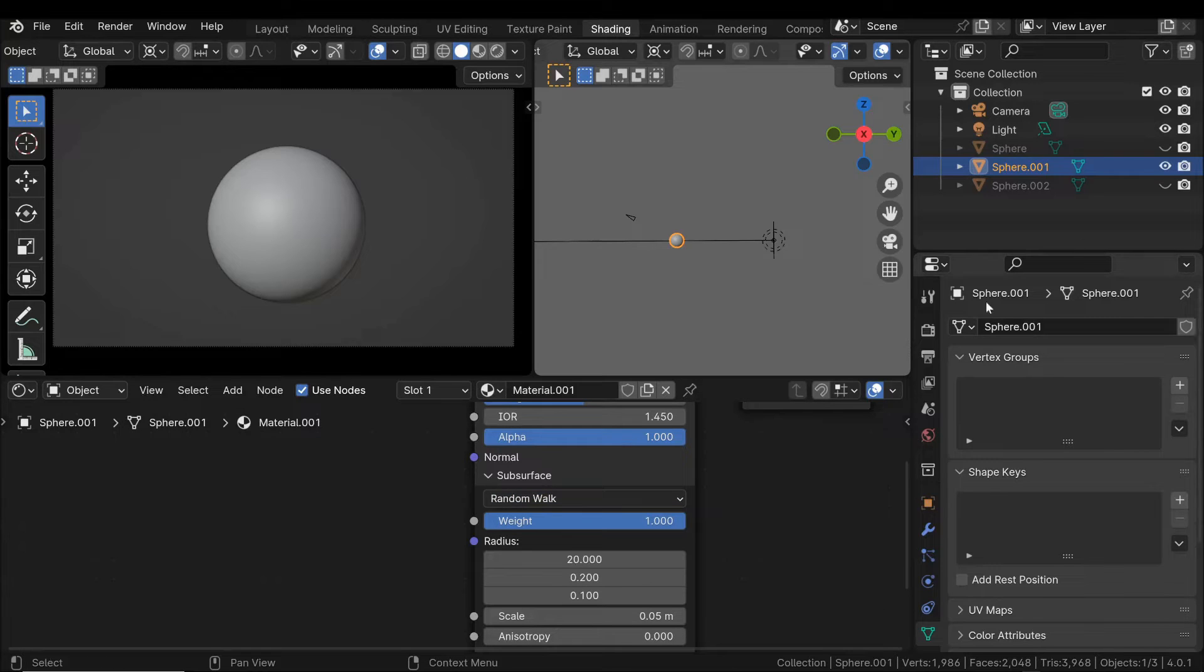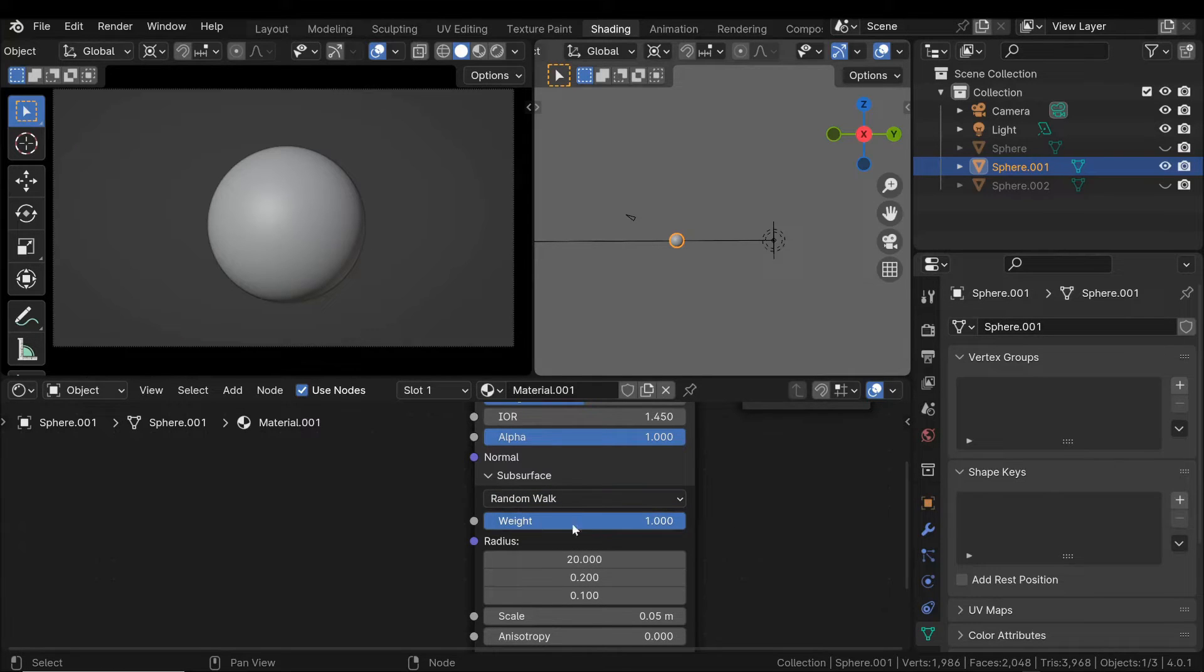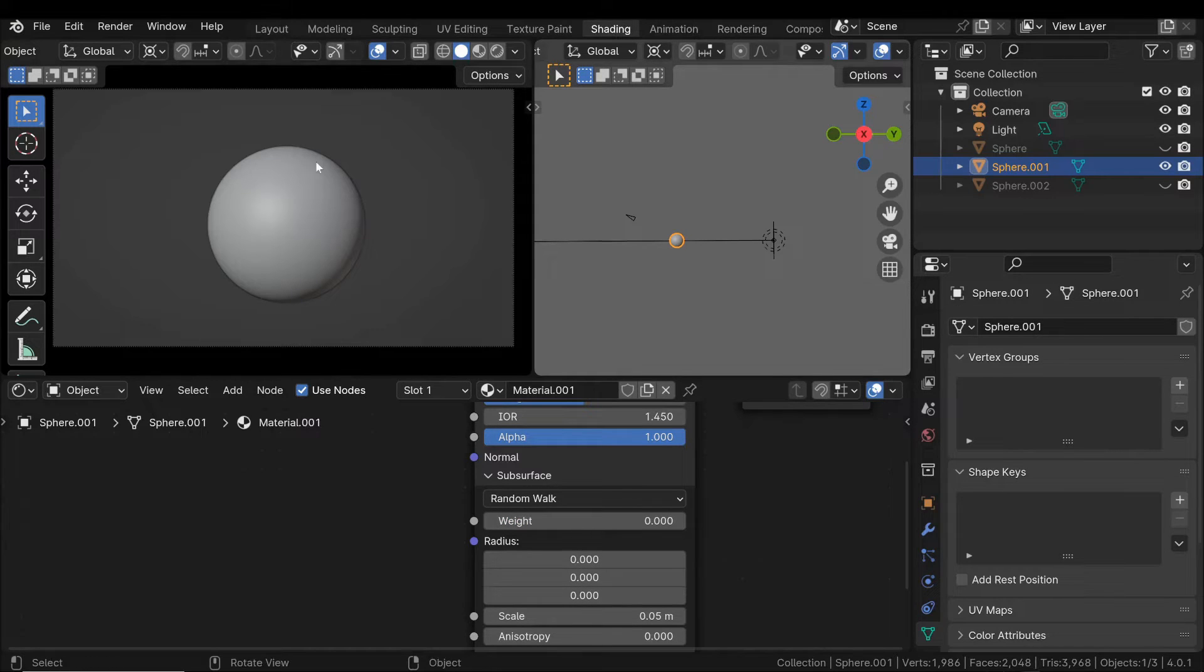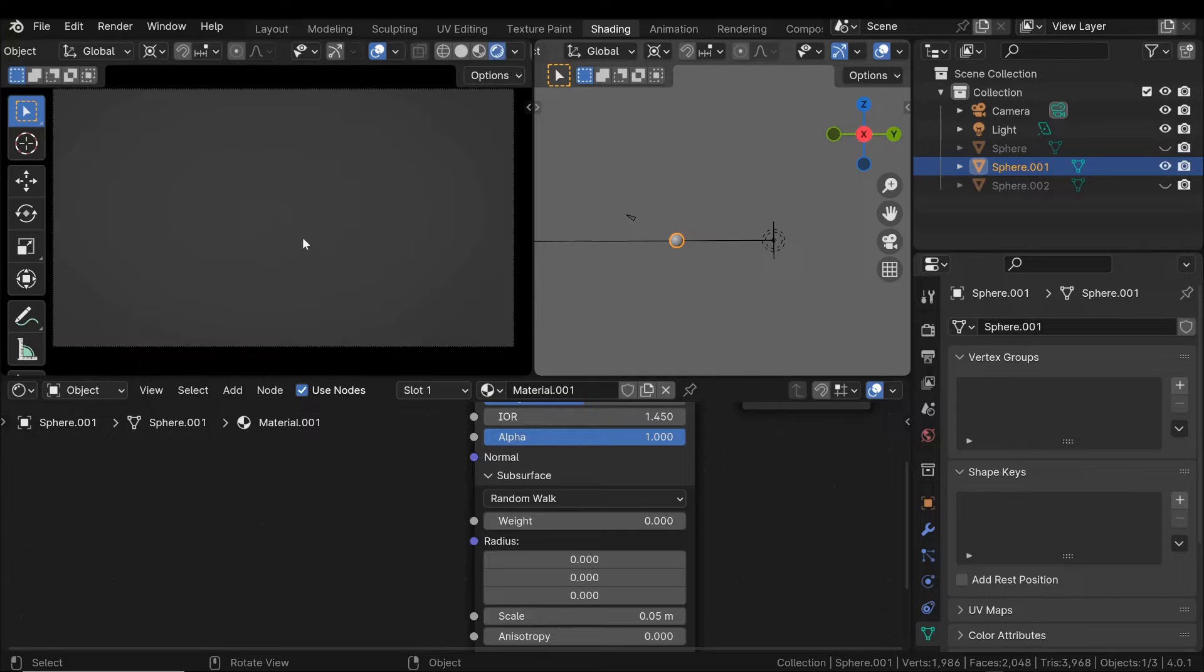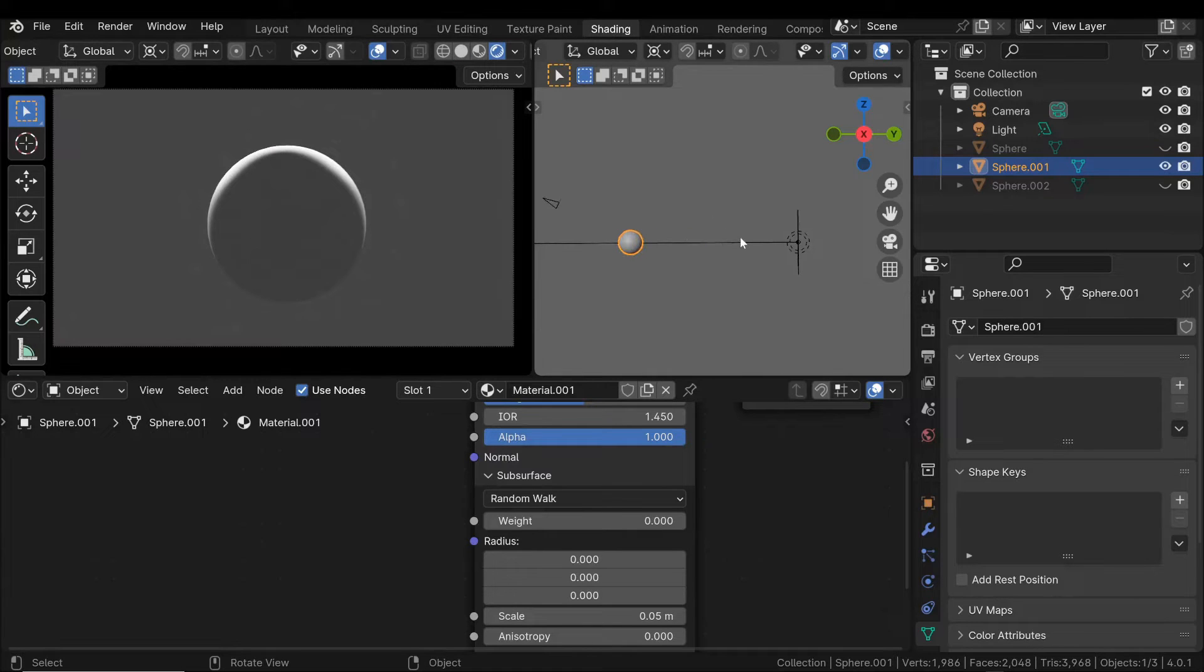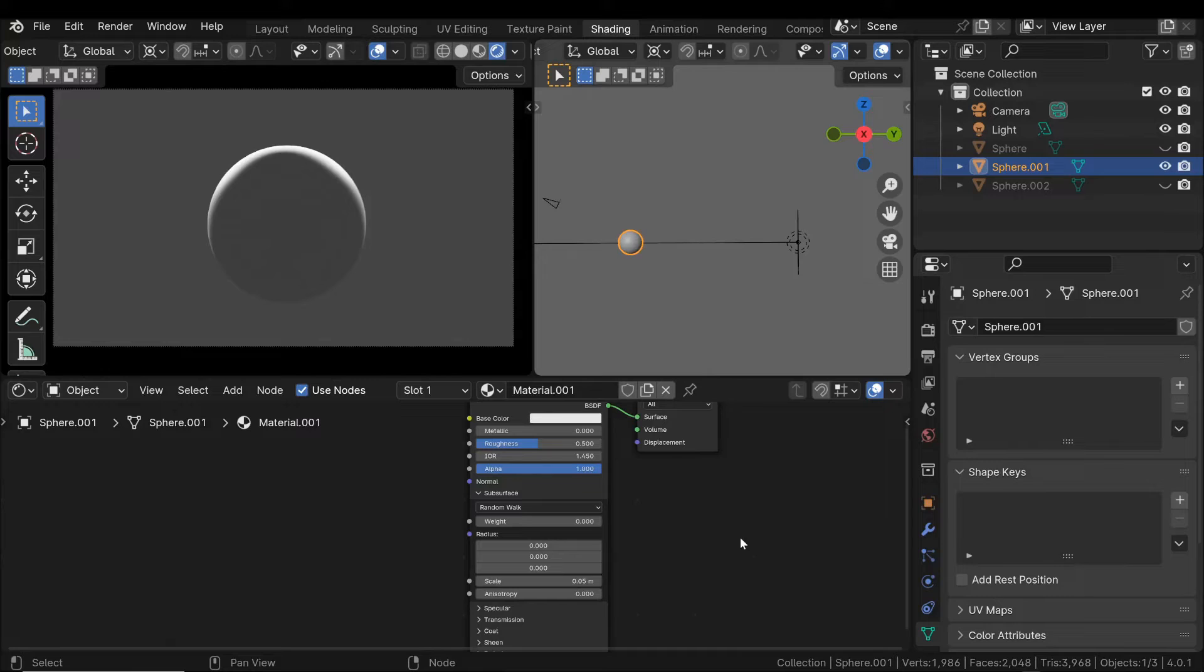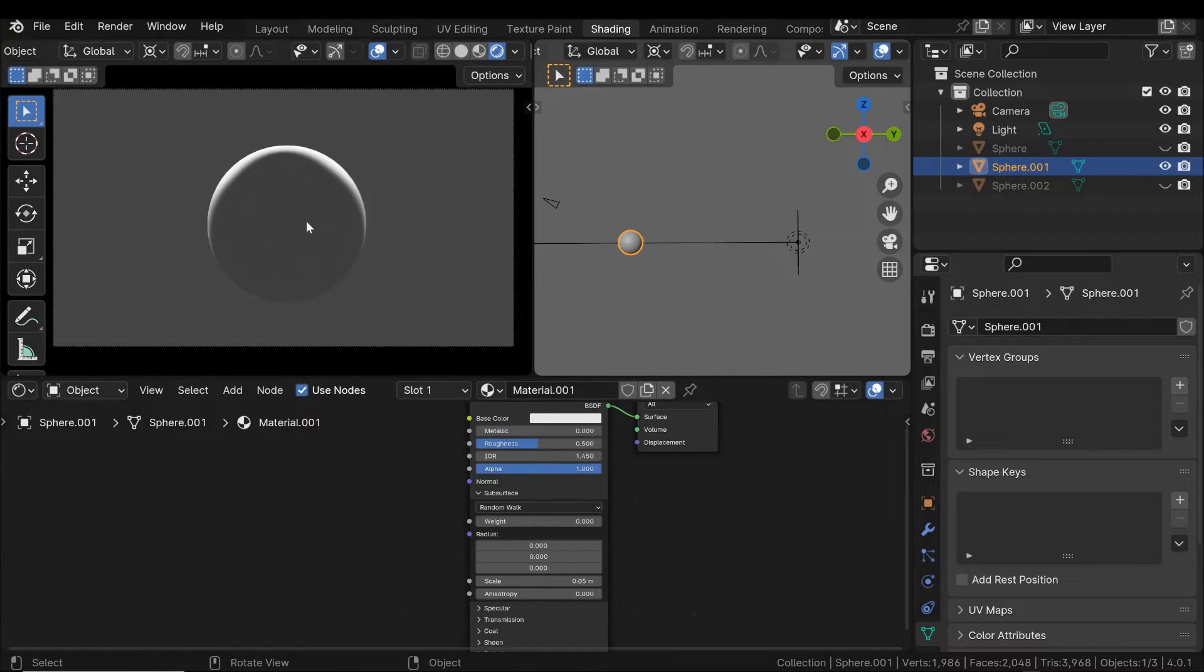To understand how it works, let's reset the values to the default neutral values. I switch to rendering mode, and the best way to observe subsurface scattering is to position a light behind the object. The first requirement for subsurface scattering to occur is that light can penetrate inside the object, and this is precisely what the radius parameter can define.